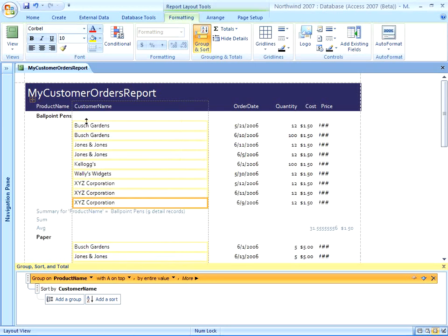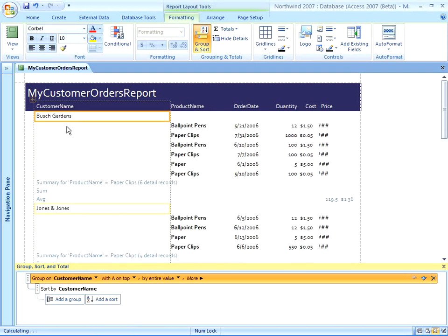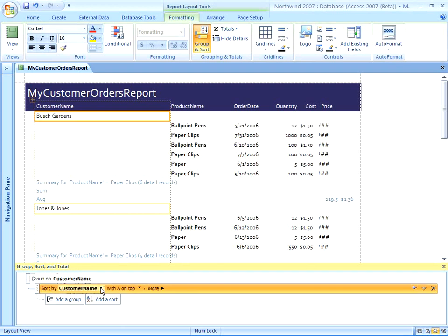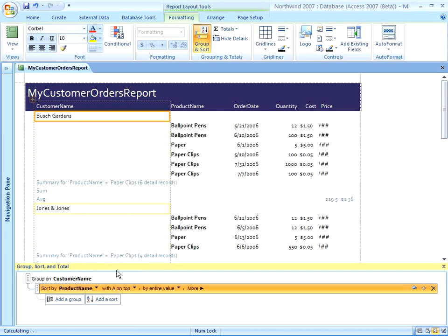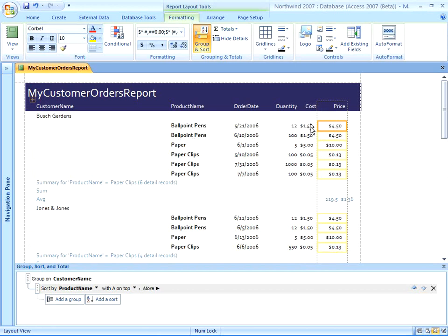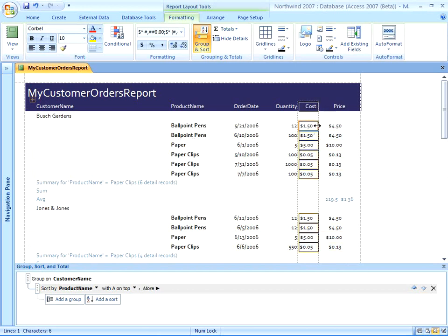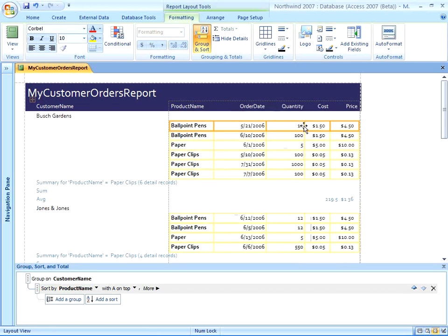Here's my ballpoint pens and then all the customers that have purchased ballpoint pens. But if I change that to Customer Name, I can now see a customer name and then all the products that that customer has purchased. You can see it's not sorted alphabetically, so I can change that here. Now I'm going to choose to sort by product name. And my report changes on the fly. This is one of the terrific things about Layout View is I can see my data and the layout all at once and see my changes on the fly without having to go back and forth between Design View and Print Preview.